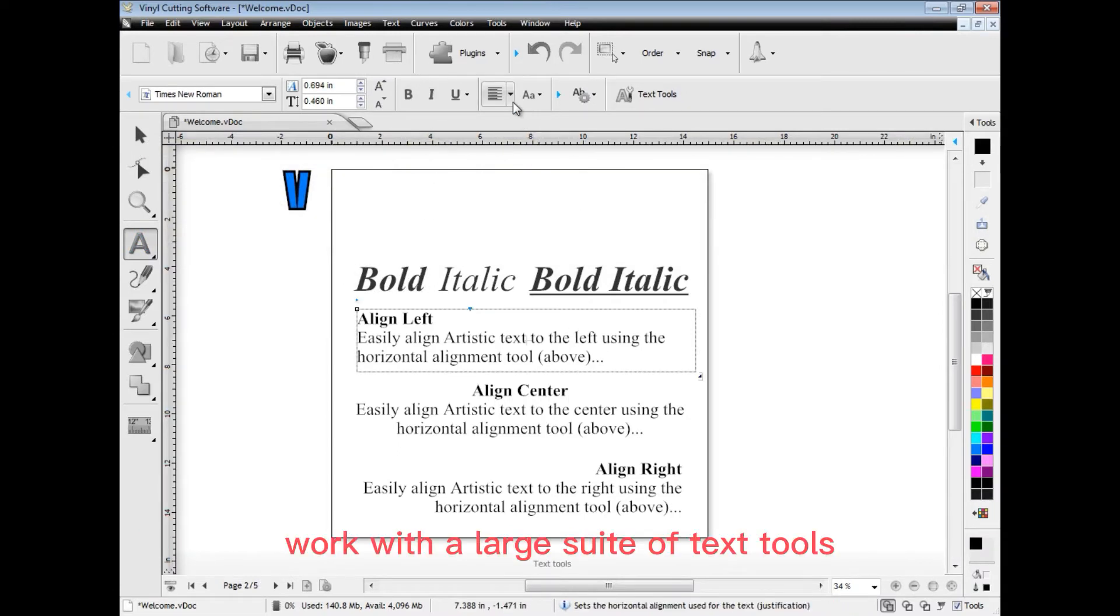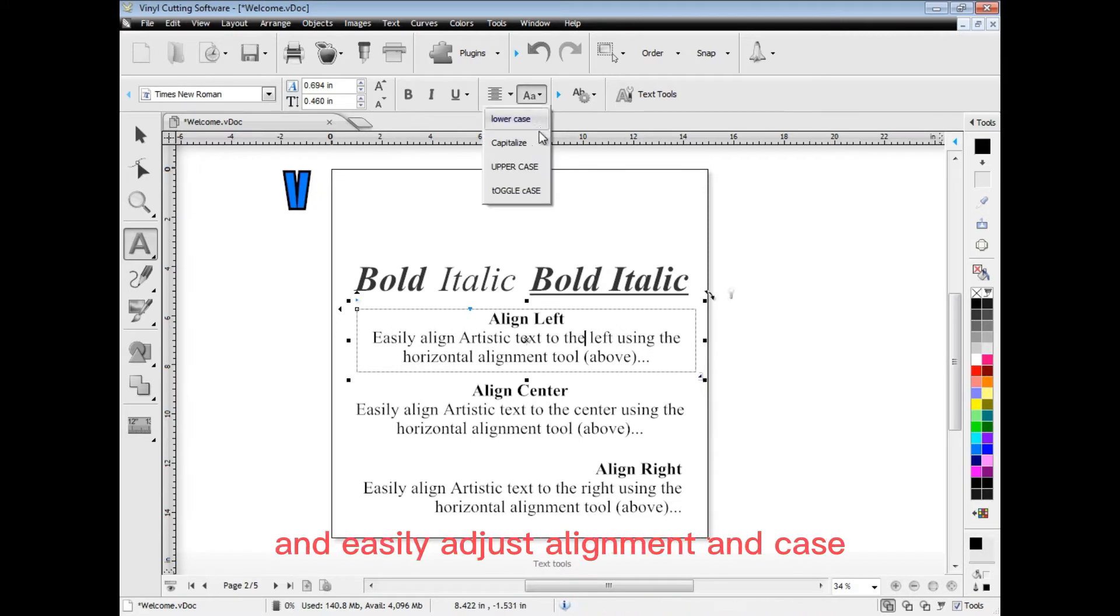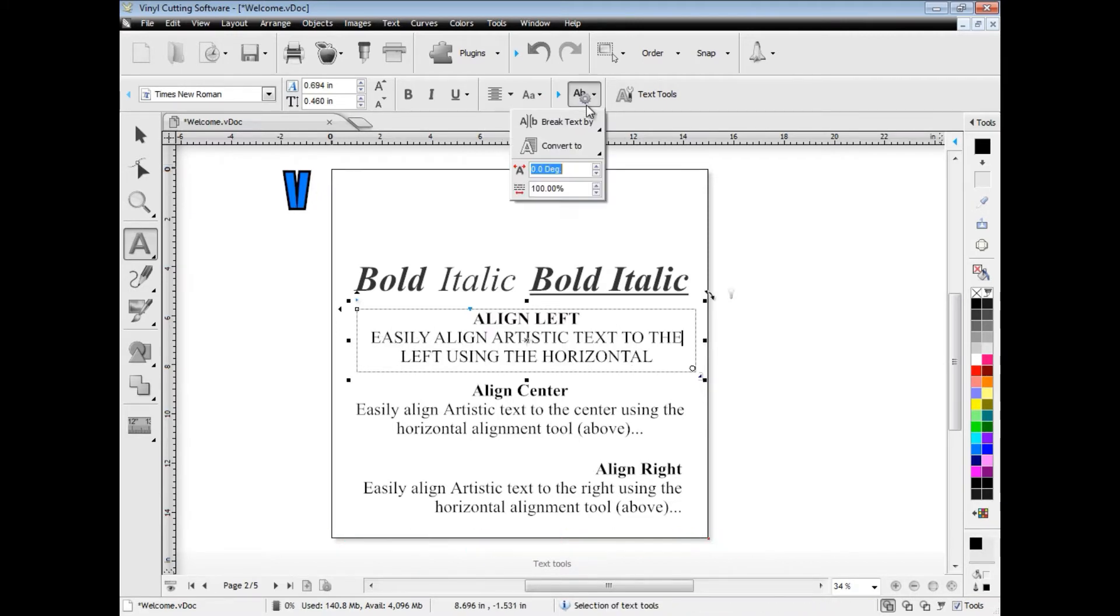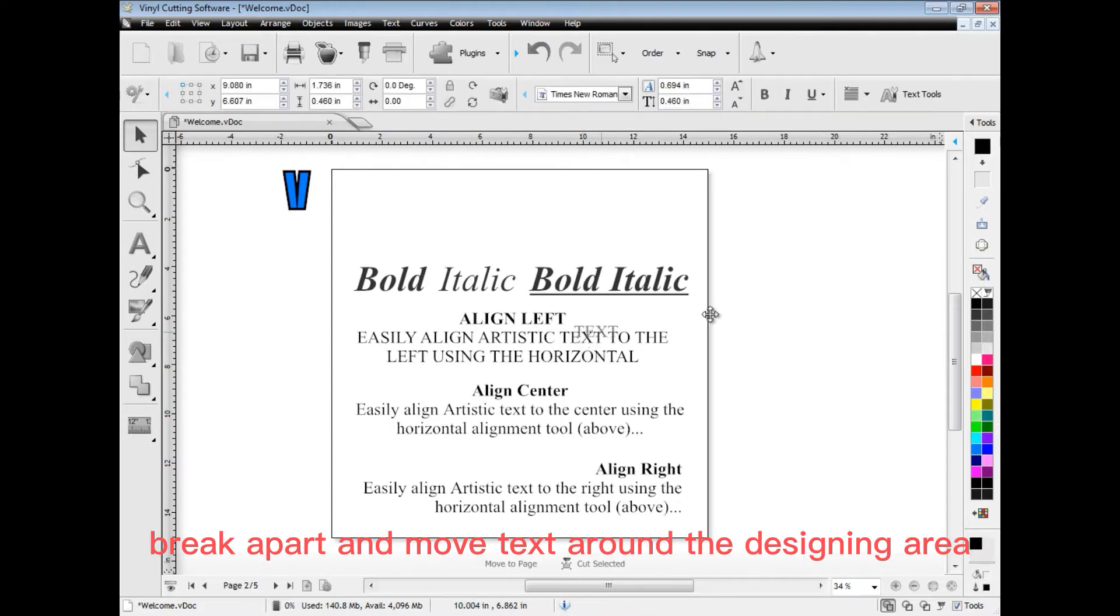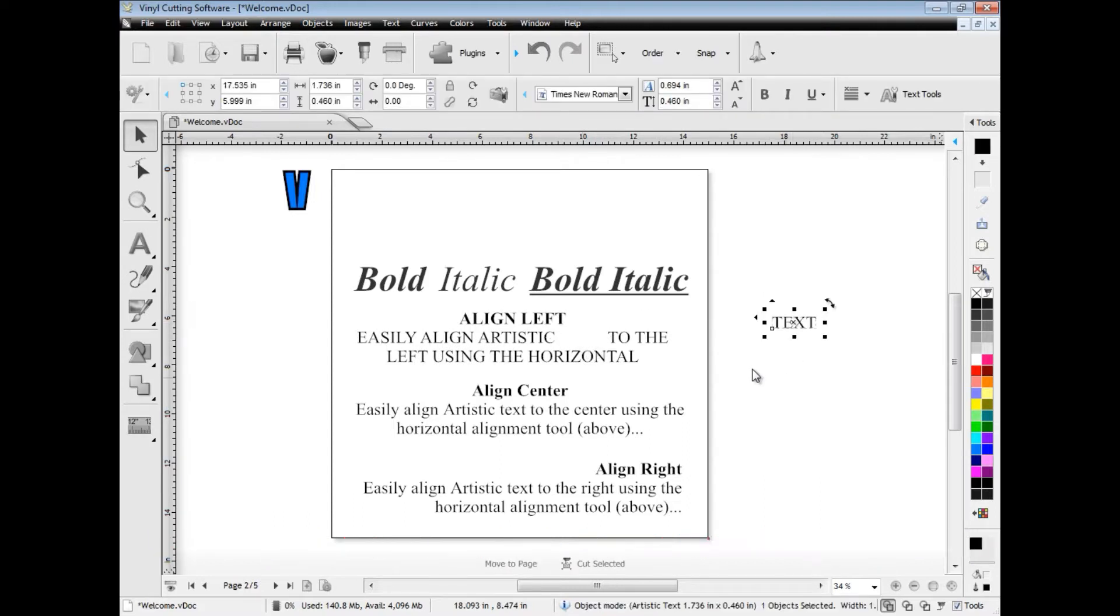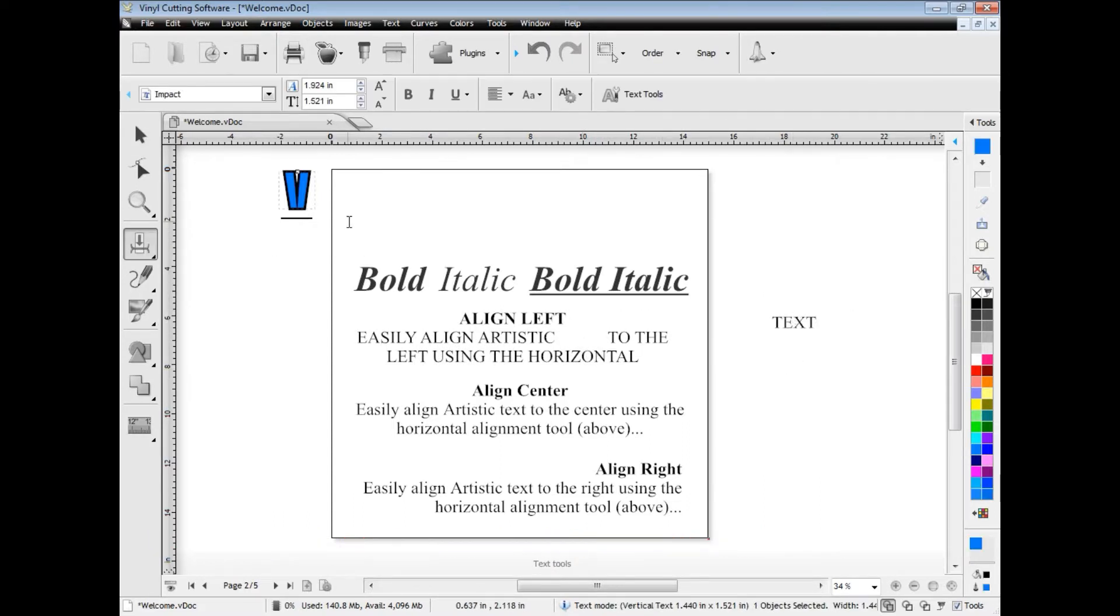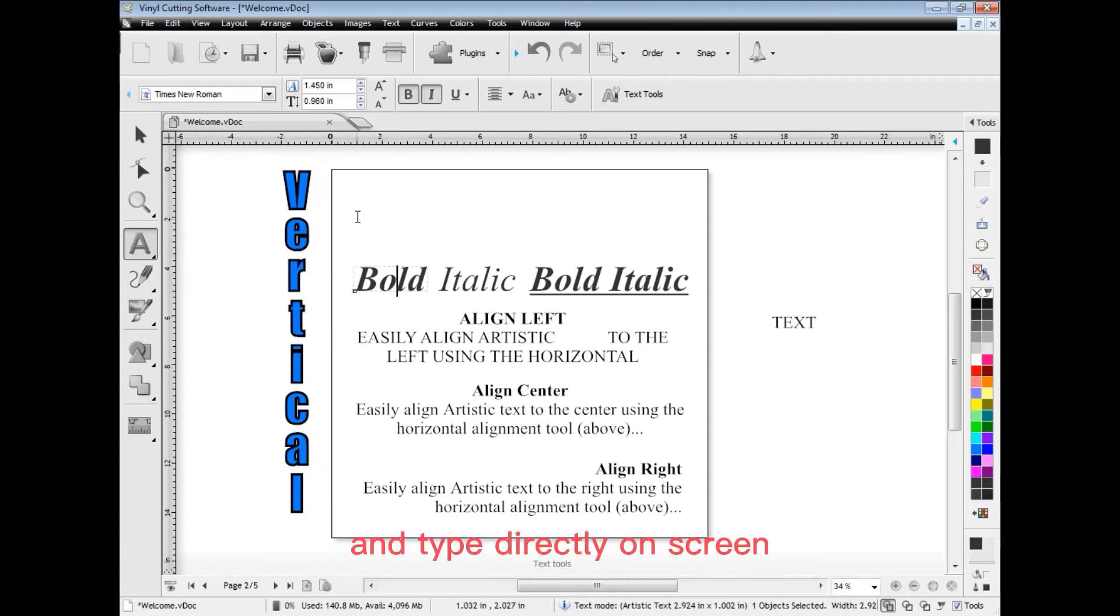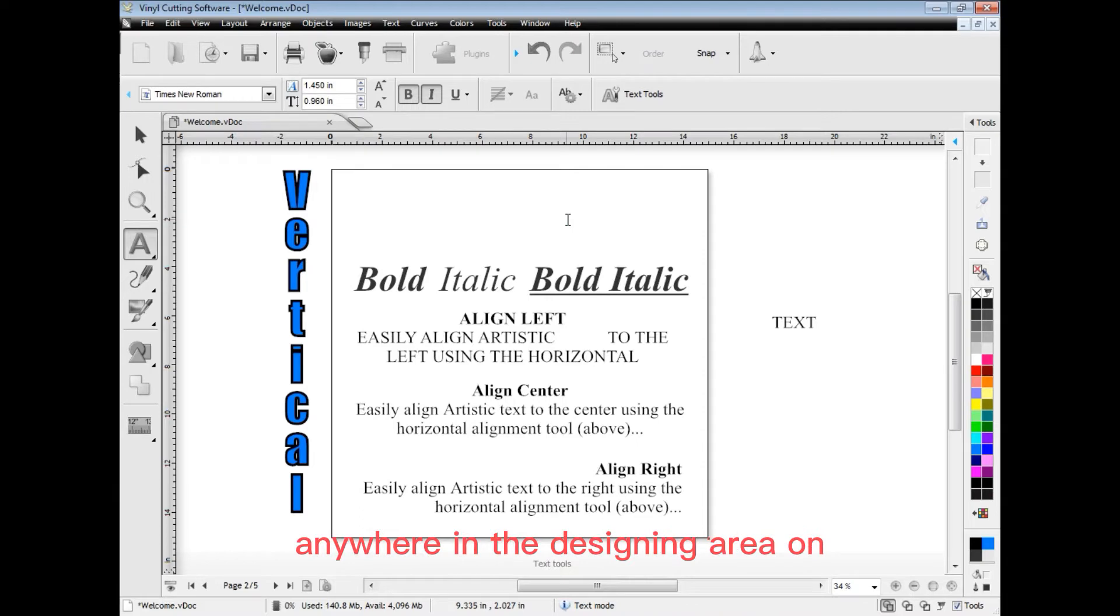Work with a large suite of text tools and easily adjust alignment and case. Also break apart and move text around the designing area. Easily work with vertical text and type directly on screen anywhere in the designing area.